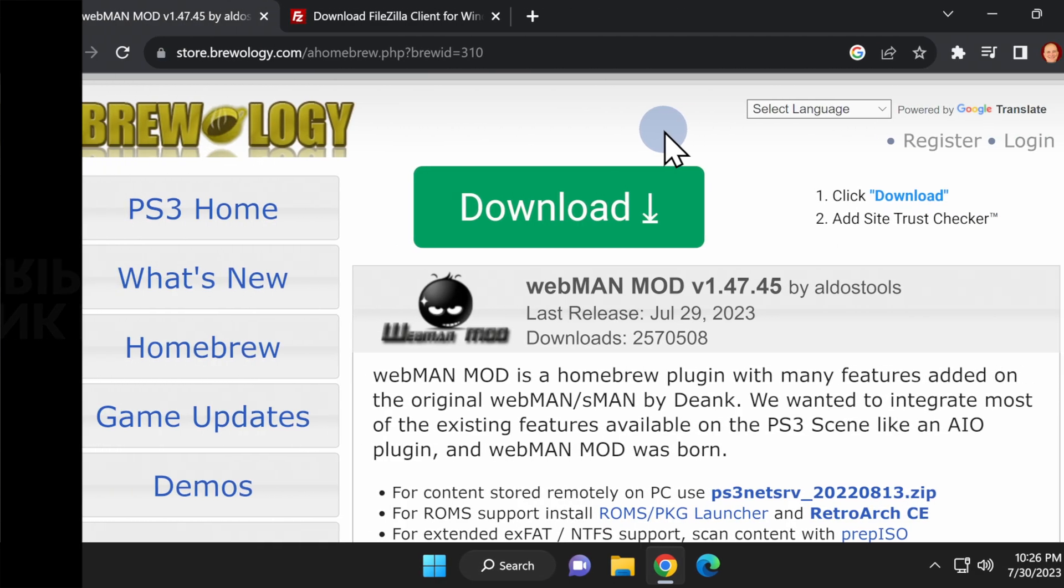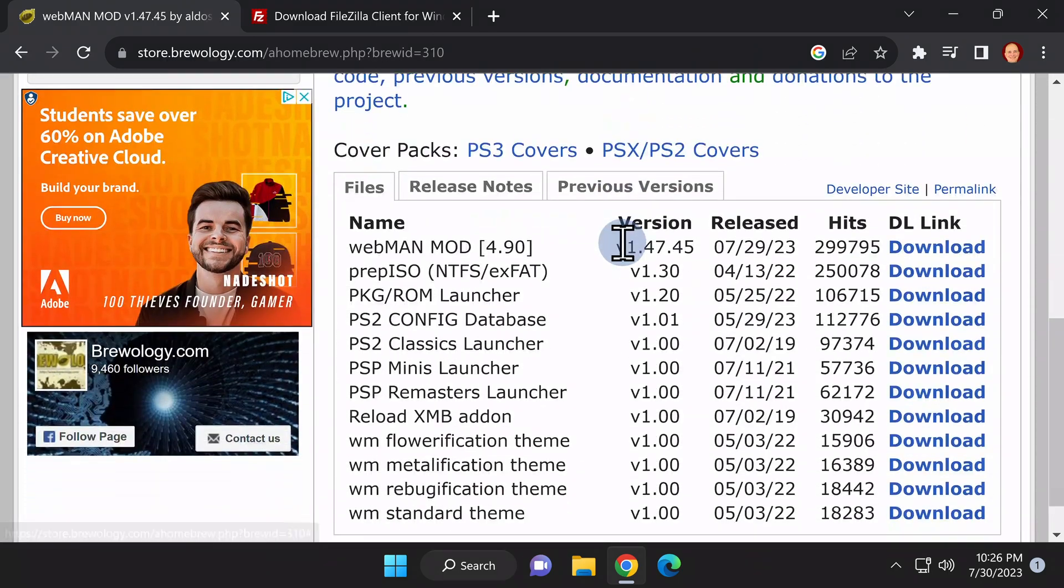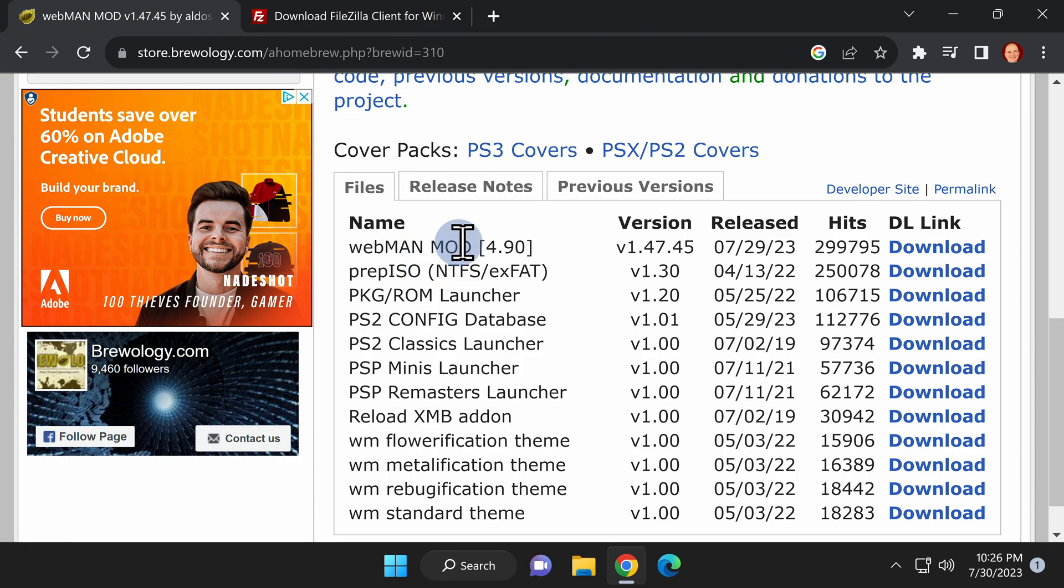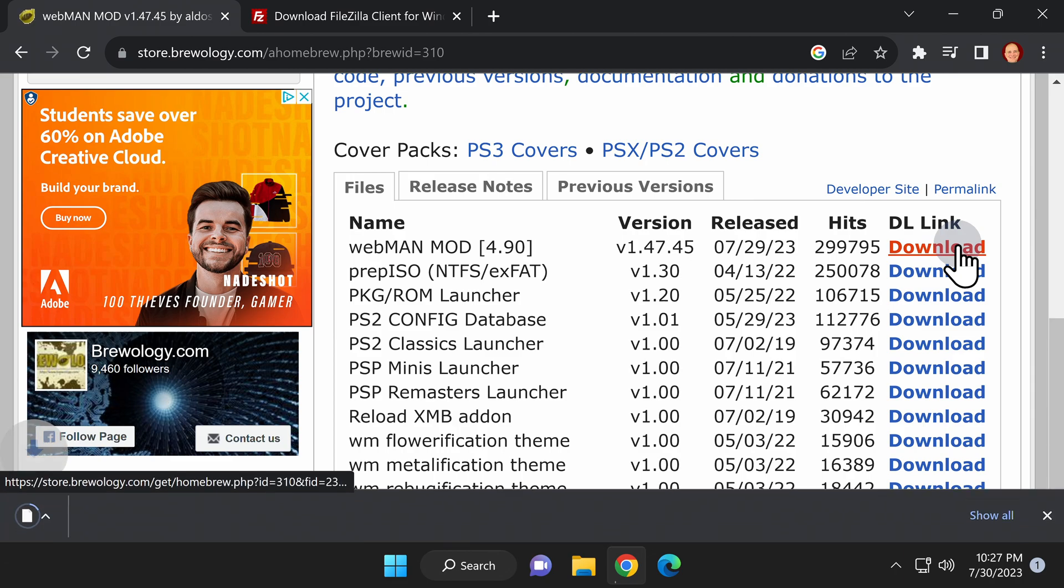The first of these is hosted on the Brewology.com website and it's called Webman. Scroll down on the page until you get to the download section, then click the link on the far right side to download the latest version of Webman to your computer.